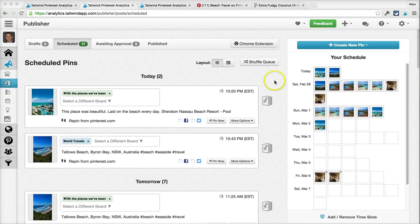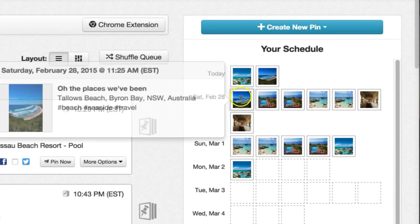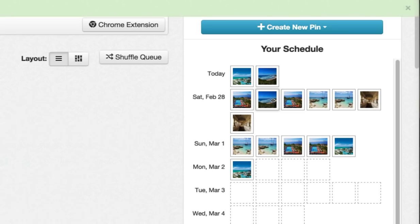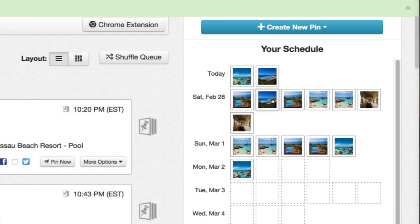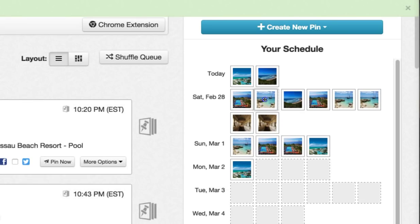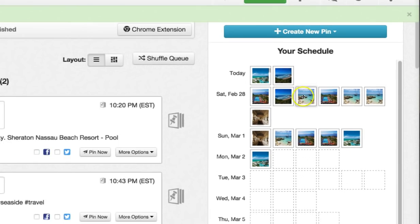The thing you're probably going to want to do most is rearrange the order in which these pins are showing up. To do that, it's literally as simple as dragging and dropping. If I want to put a pin in a different spot, all I have to do is click on it, drag it there, drop it, and it's done.